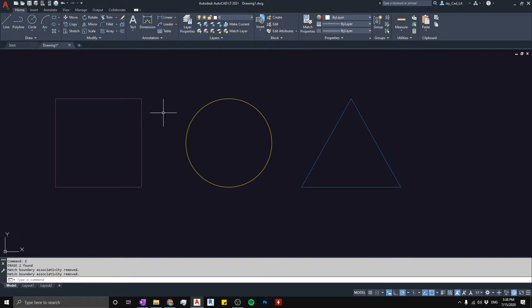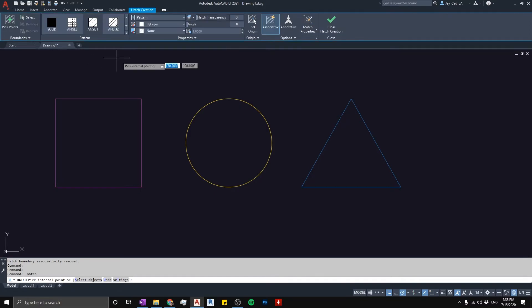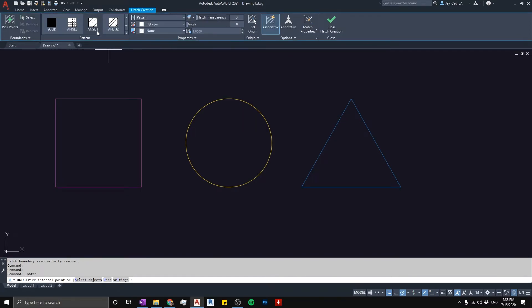Okay, so again we can start the hatch command from here. I'm gonna click on this icon and we get the ribbon. This is the default hatch in AutoCAD, it's called ANSI 31. You can actually change the pattern that you use or the hatch - I say hatch but I also mean pattern.